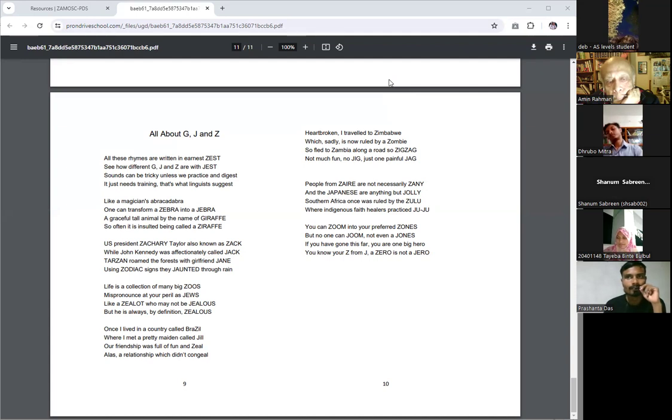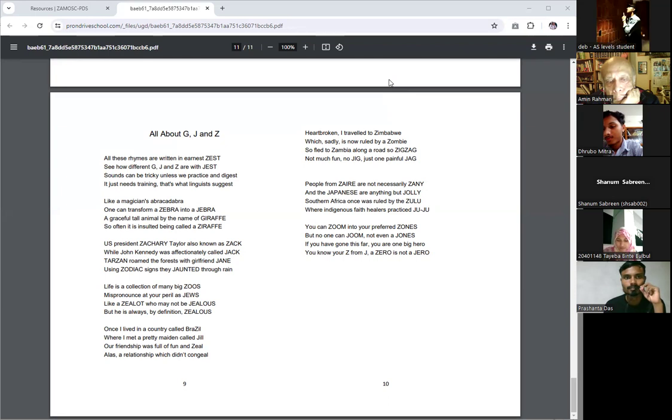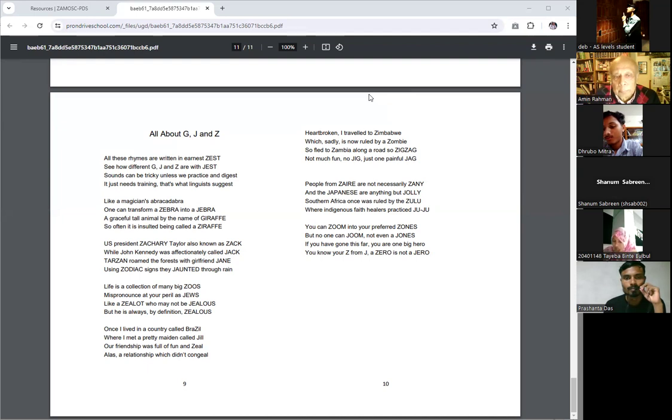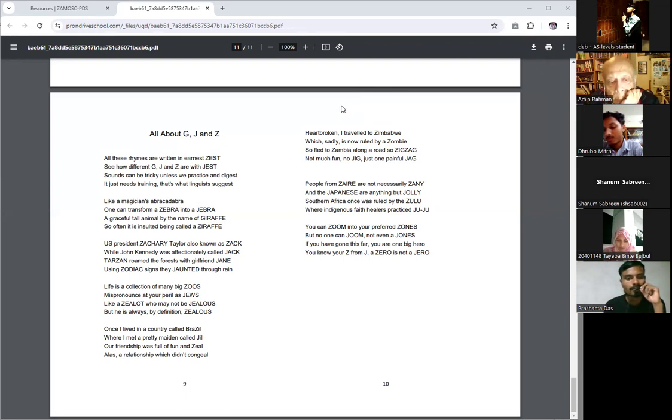Life is a collection of many big zoos, mispronounced at your peril as Jews. Like a zealot who may not be jealous, but he's always, by definition, zealous. Once I lived in a country called Brazil, where I met a pretty maiden called Jeel. Our friendship was fun and zeal. I lost a relationship which didn't conceal.